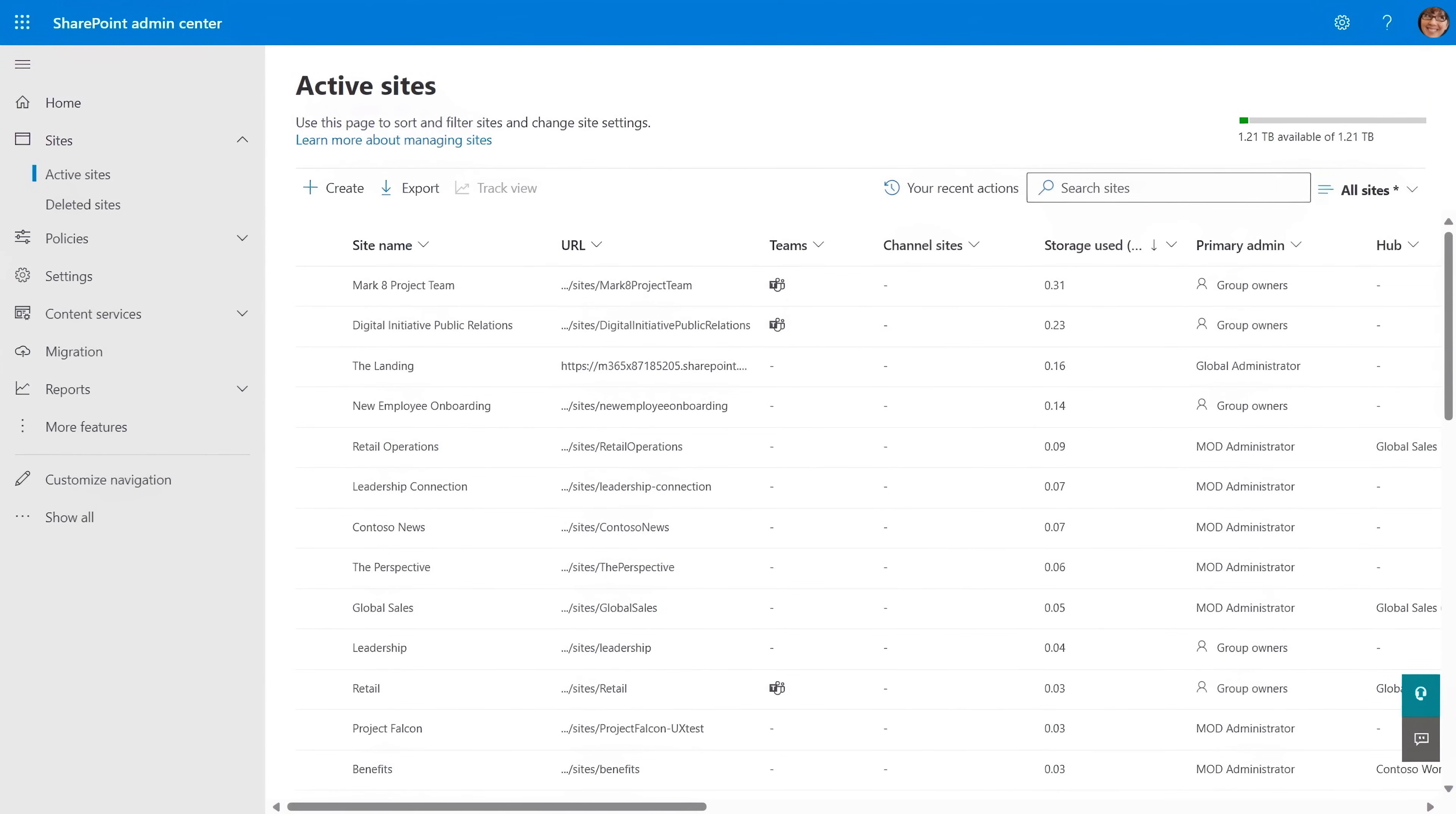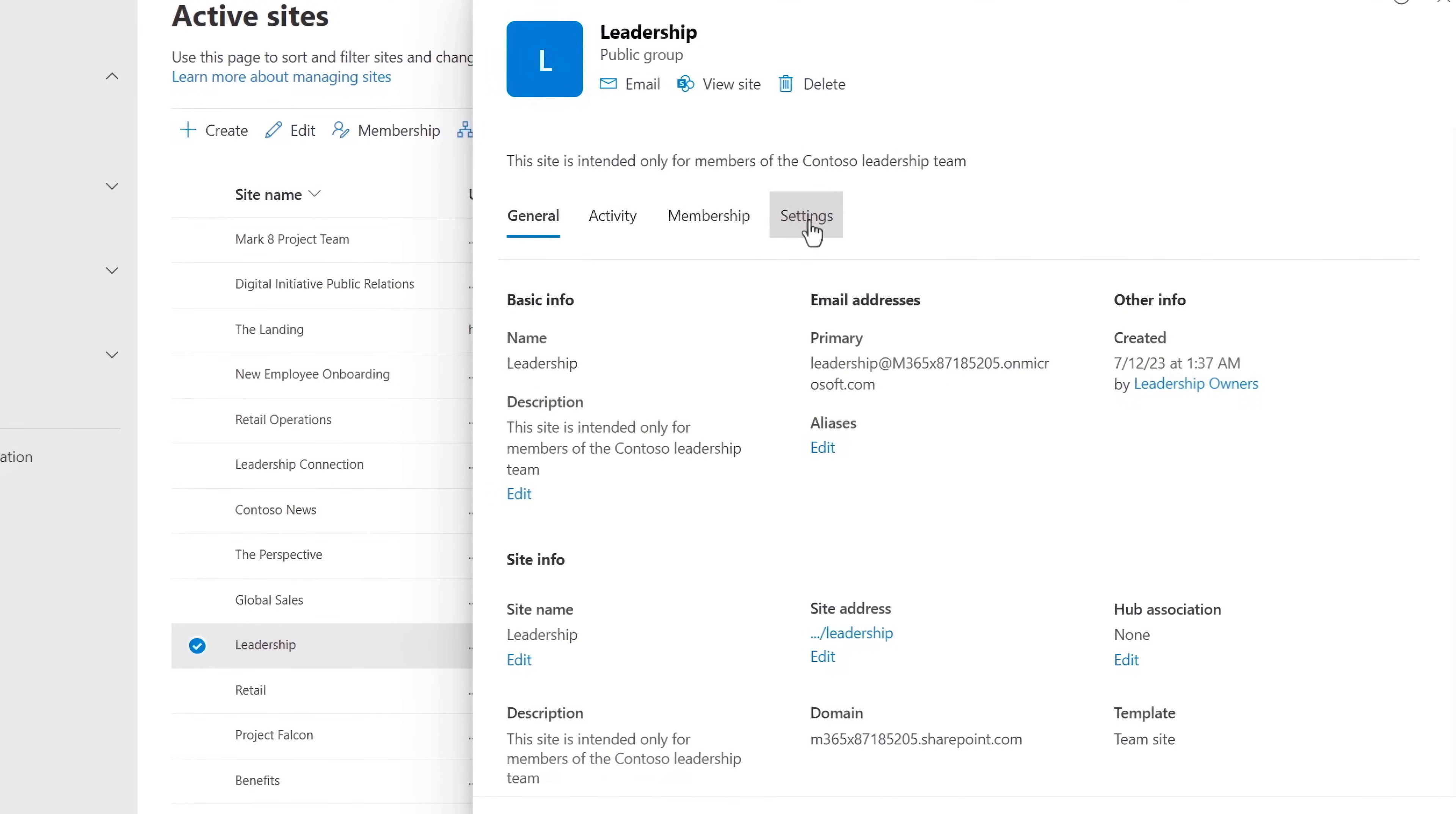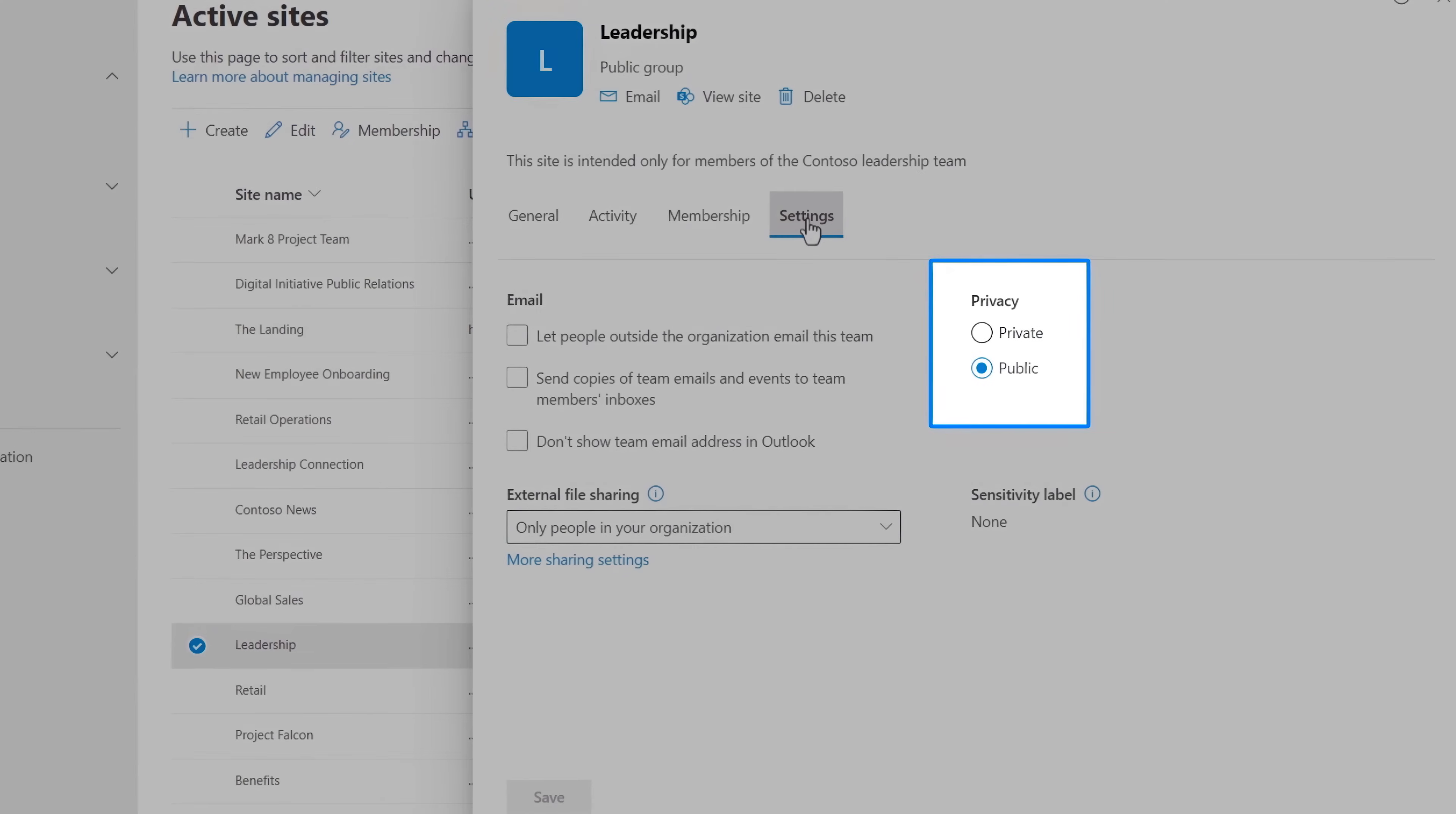And one of the first recommended steps that you can take as a Microsoft 365 administrator is to review SharePoint site access, prioritizing the sites containing the most sensitive information. Now here, you can start by looking for sites that have their privacy set to public, which means that all employees can discover and access them.